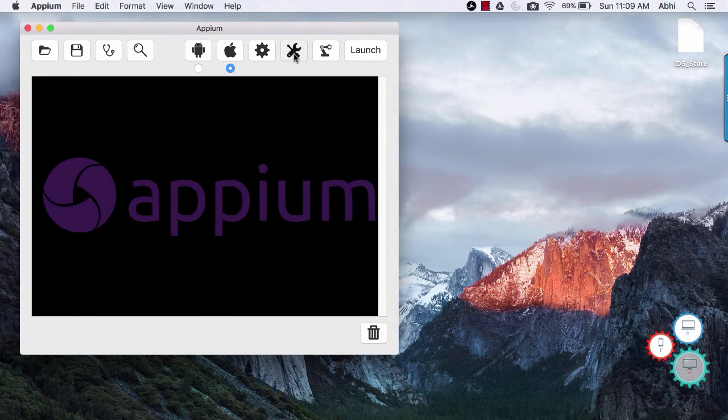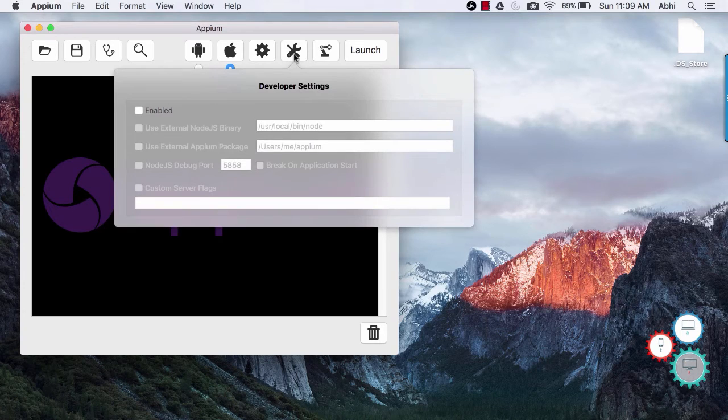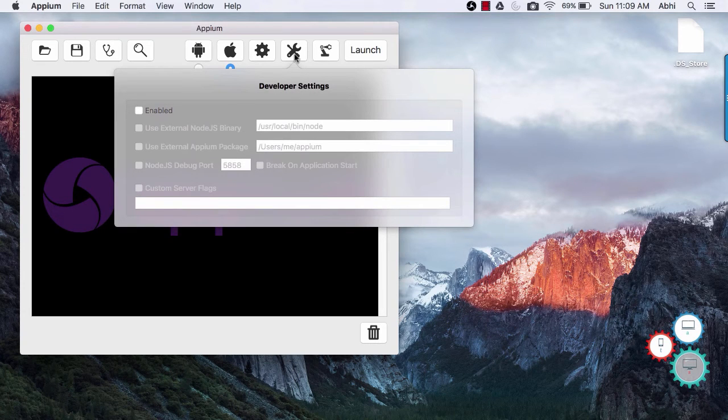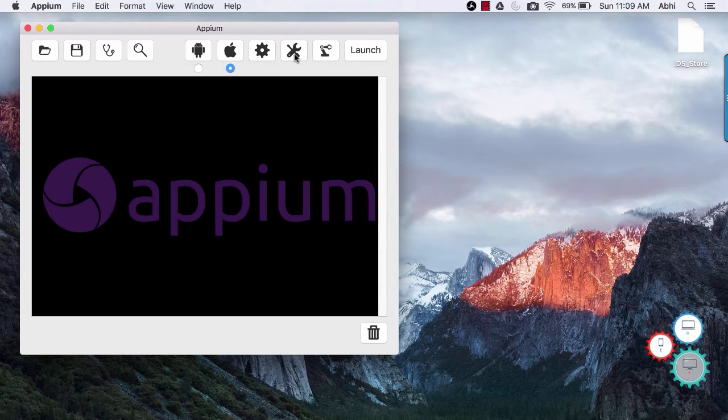Next to general settings there is developer settings. I am going to skip this as most of the time we are not going to use this.